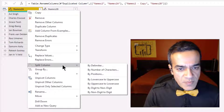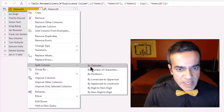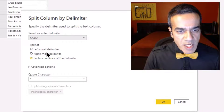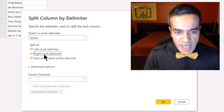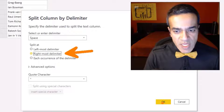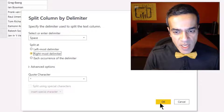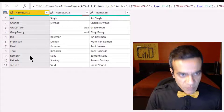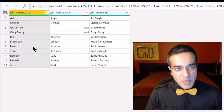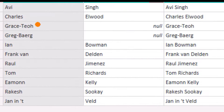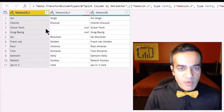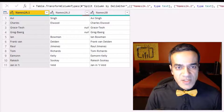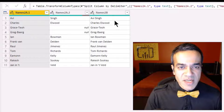I'm going to split names2a the same way we did in the earlier example — names one. Split by delimiter, rightmost delimiter, hit OK. We have that. But again, you see it doesn't quite work for Grace-Do and Greg-Baird — yeah, those troublemakers.